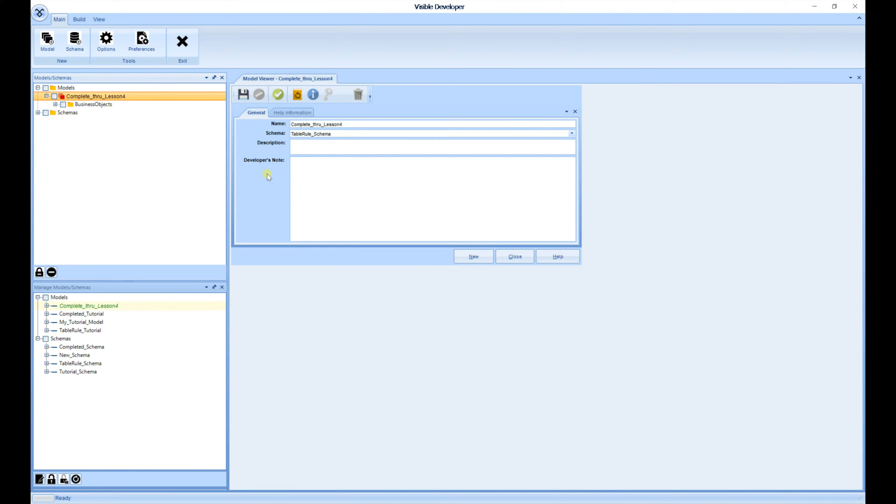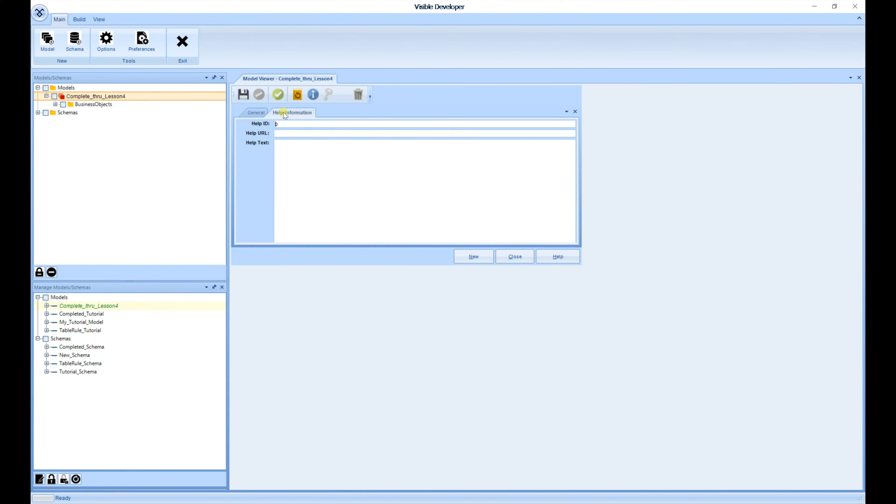One thing to note is you'll notice that the toolbar has been updated as well to provide a better visual for the user. Here you also have the option of going through and selecting the different tabs.